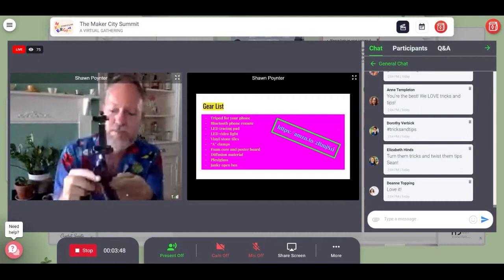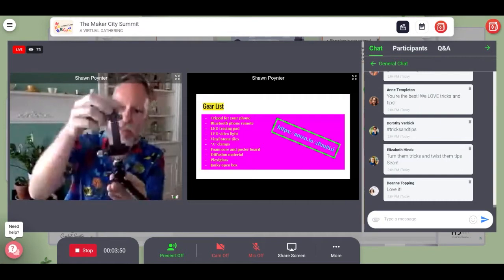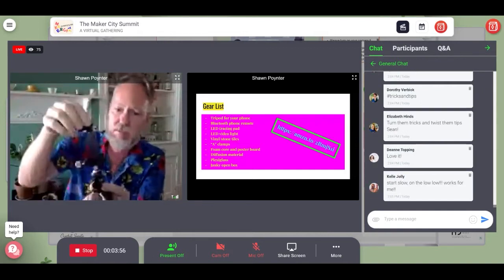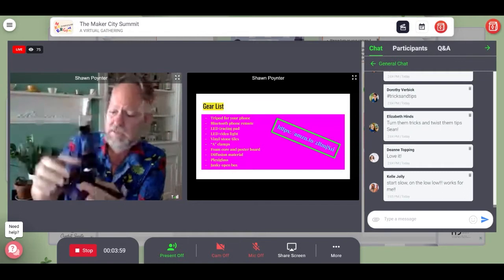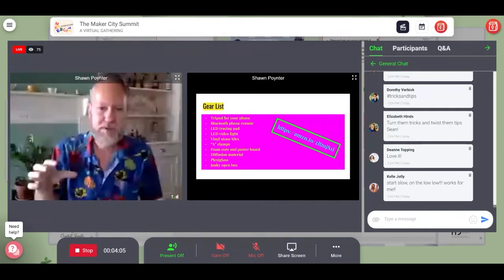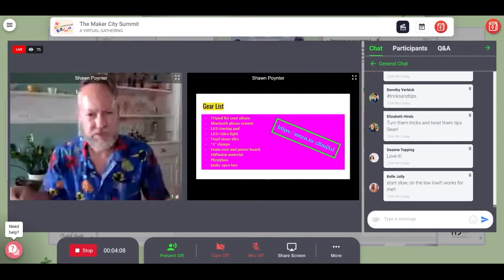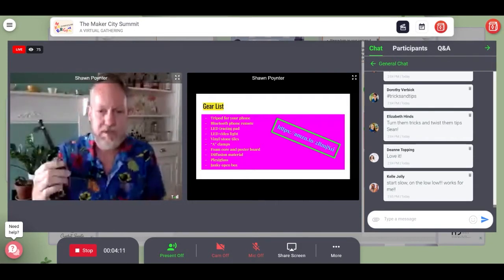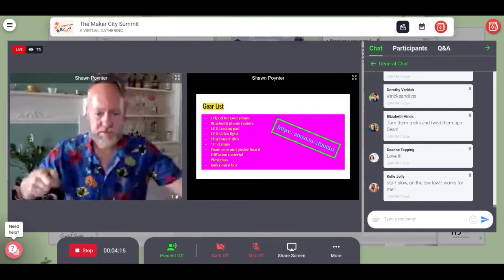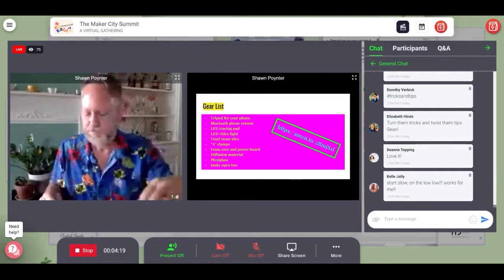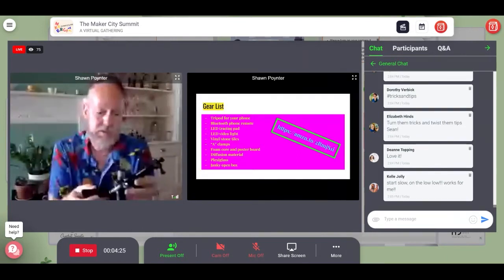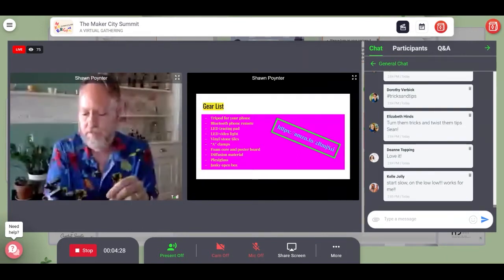Number one: a little tripod for your phone camera. These are really handy. This one was made before phones became the size of books, so it's a little bit wiggly. But it works. A lot of times if you're by yourself, you don't have two hands — one for the camera and one to hold a light or a poster board or a reflector. Having something to put your phone on so you have two free hands is really handy.